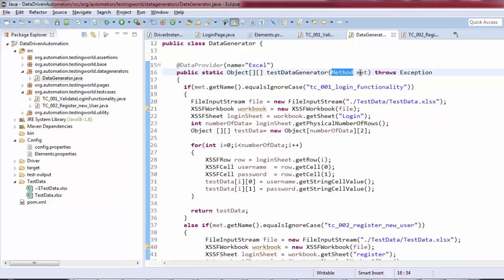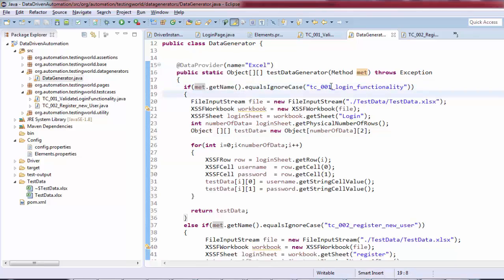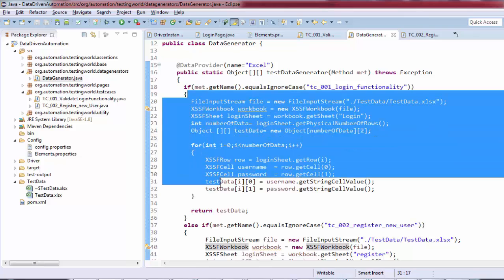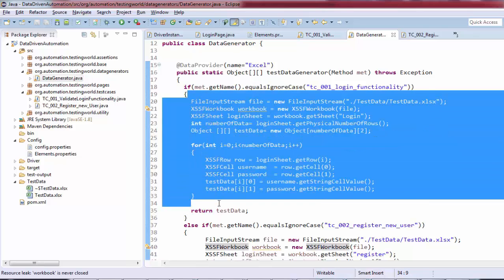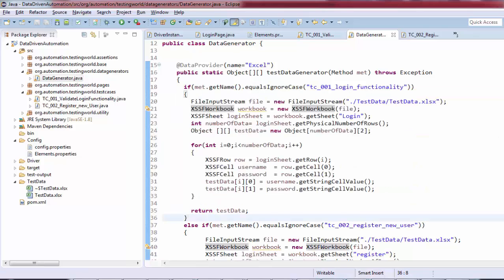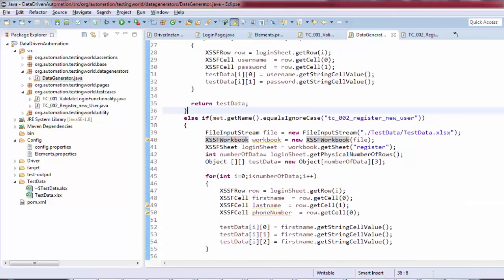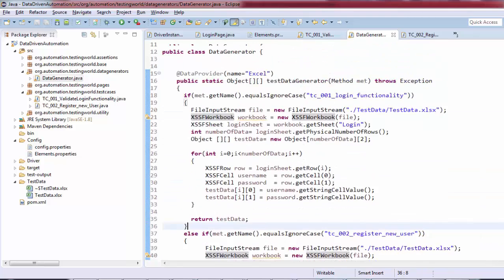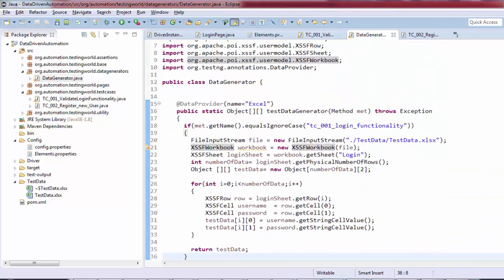It's a class and an object. If method.getName—the method which is calling this data provider—if the name of that method is this, then execute this code. Else if it's the second test case, execute this code. Same like we can write for third, fourth, fifth test cases. A single data provider method is going to work for multiple test cases.